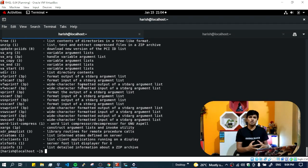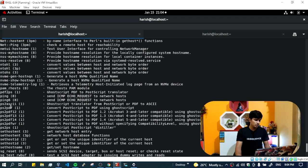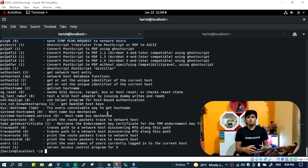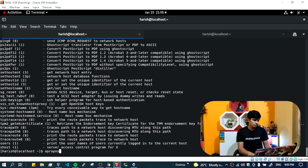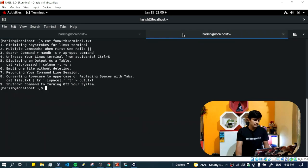You just have to remember the operation you want to perform and type some related words. For example, if you want to find the hostname command, just type 'apropos host' and it will list all commands related to hostname. The purpose is: you need not memorize any command — just know the operation (listing, changing directory, printing, knowing the time) and use 'apropos' with a keyword to find the right command.